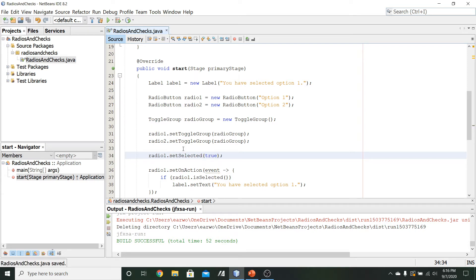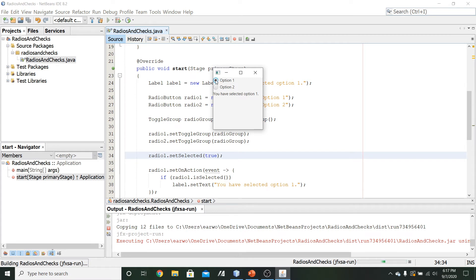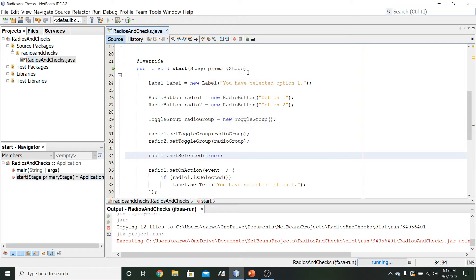When we first run the application, we see that option one is selected and the label says "you have selected option one". If we choose option two it changes to "you have selected option two", and changing back shows "you have selected option one" again. We can see the general behavior for our radio buttons as well as how to initially have one of them selected.